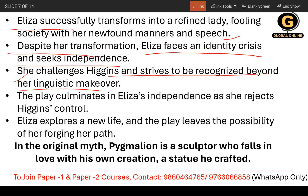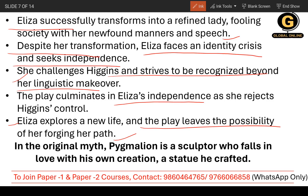Somewhere Higgins was very much egoistic — without me you are nothing, because I taught you these things and because of that you have the personality of a refined lady. So Eliza challenges Higgins and strives to be recognized beyond her linguistic makeover. The play culminates in Eliza's independence as she rejects Higgins' control, and Eliza explores a new life. The play leaves the possibility of her forging her own path. Even if you are learning something from somebody, it's not necessary that you need to be in their control.